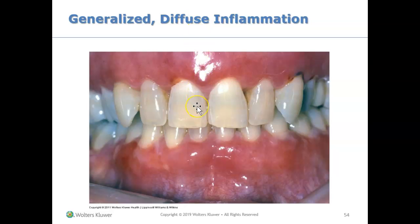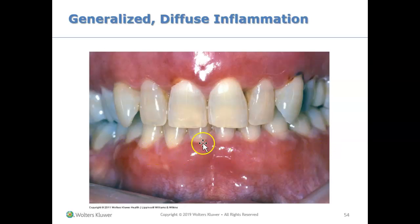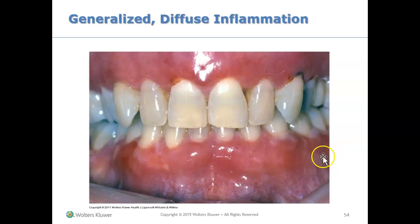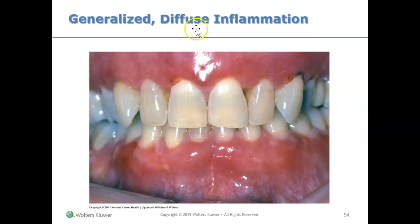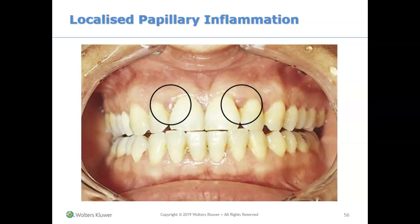This is an example of diffuse inflammation, where we see inflammation on the margin, on the papilla, and going all the way down into the attached gingiva up to the mucogingival junction — that line right there. See how it's red everywhere? It's not just red on the papilla or margin; it goes up to the attached gingiva. That is why it is considered diffuse inflammation.